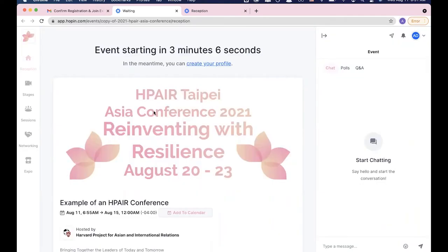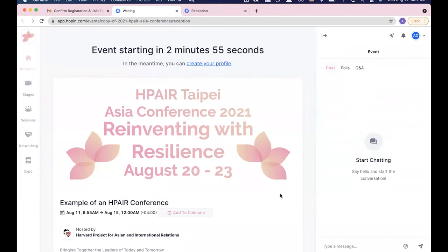And then right before the conference officially begins, you'll be able to open up a reception page and we'll go ahead and give you a quick preview of how all of that works and all the functions there as well.